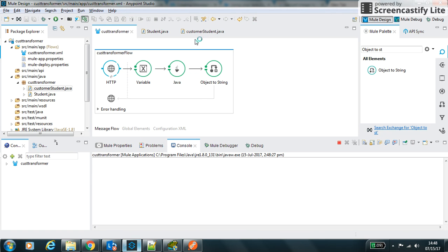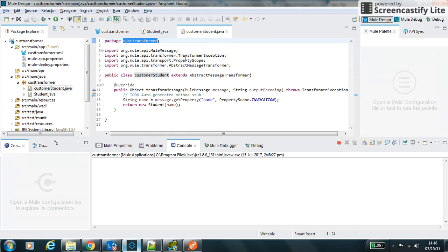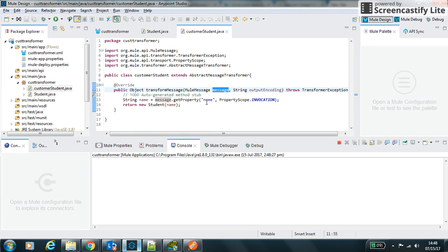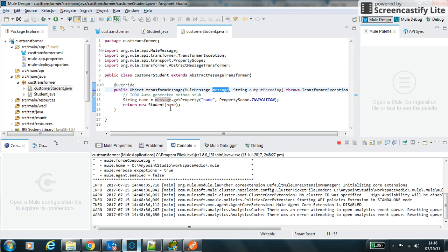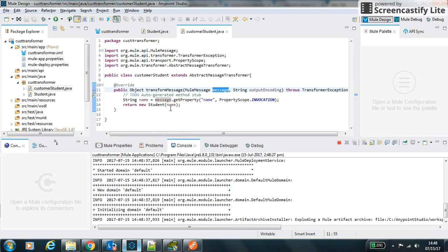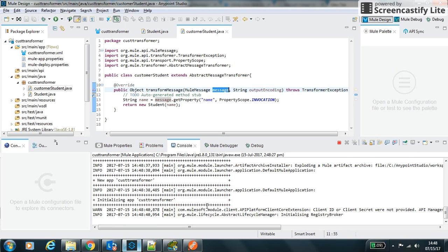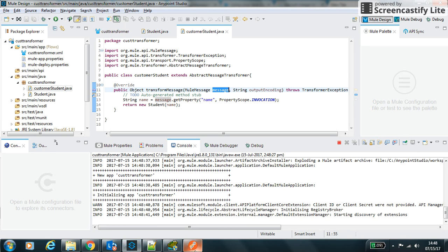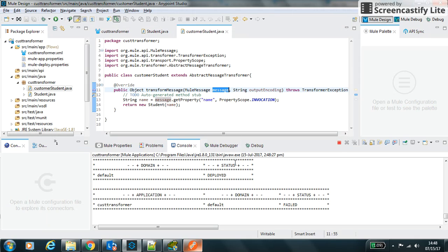So what we have done is that in the custom transform it gets the message, does the required transformation on top of it, and returns the object of Student class. Till that time server is getting started. This is the path 8081 and custom is my default path on which it is running.